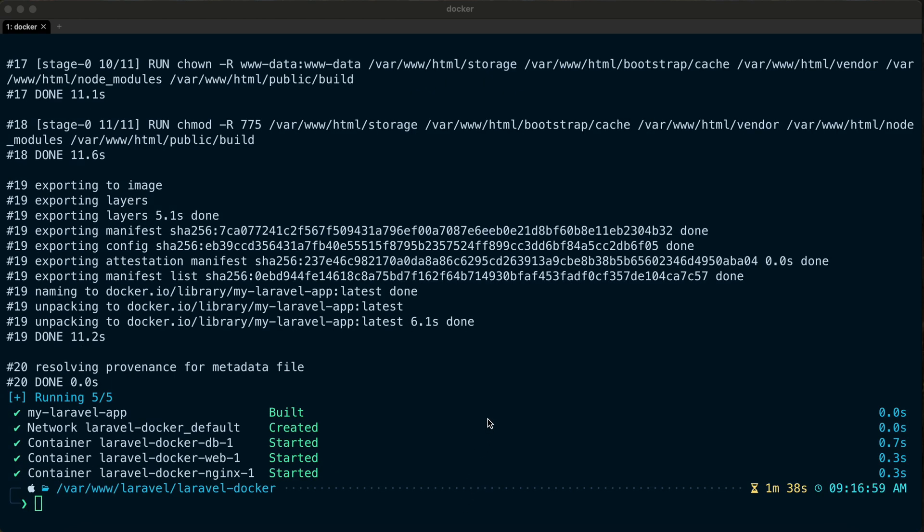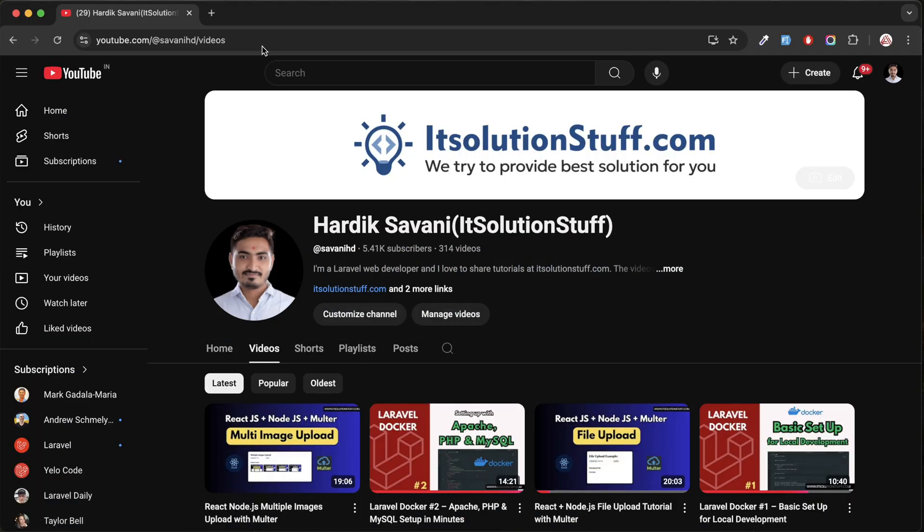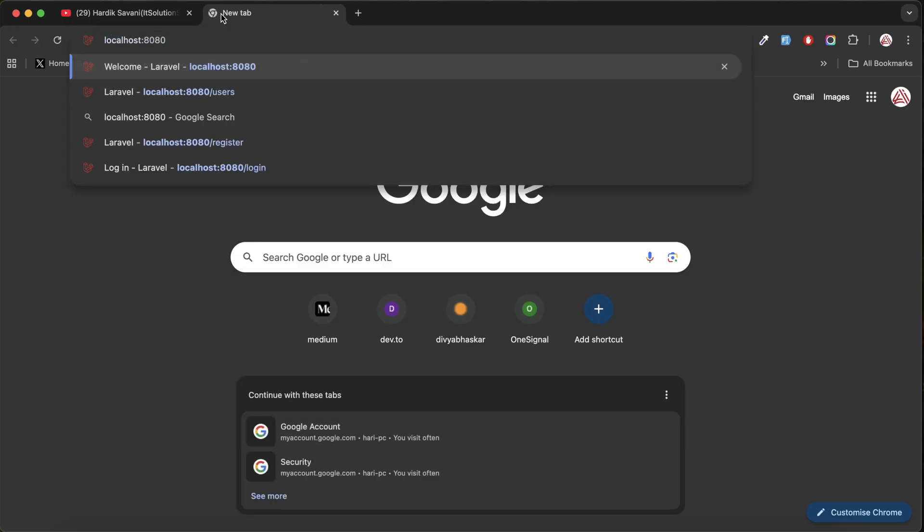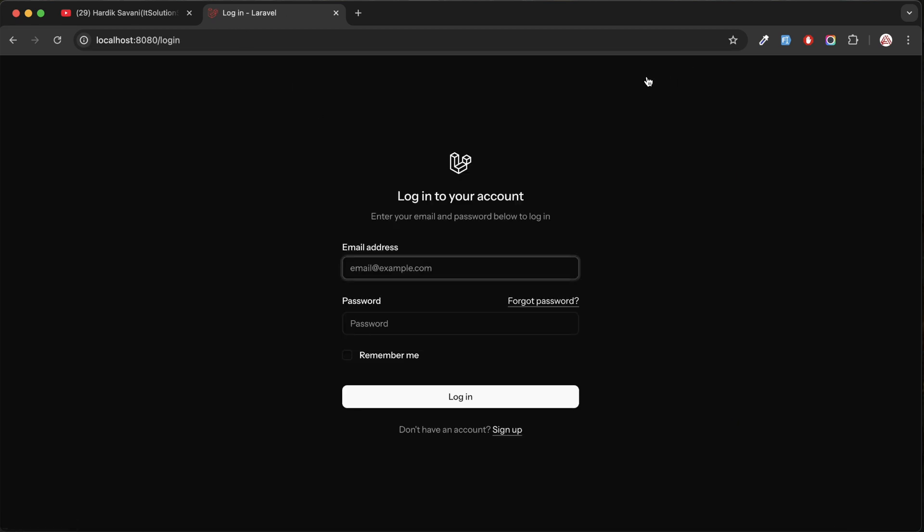You can see that our Docker container image is ready. Now let me go to browser and run the project on port 8080. Hit enter - you can see our Laravel project is up and running. This is working fine.